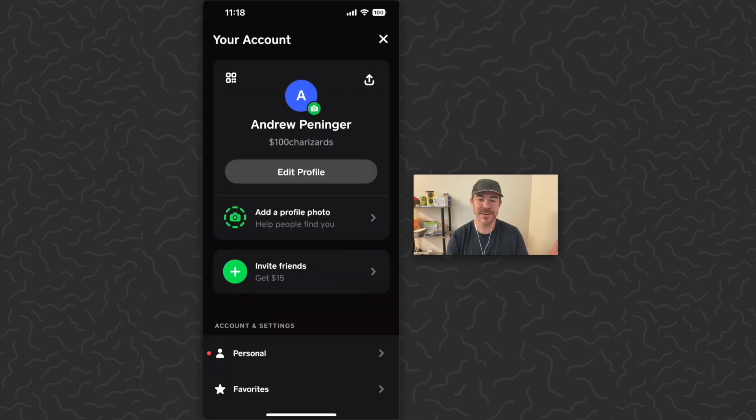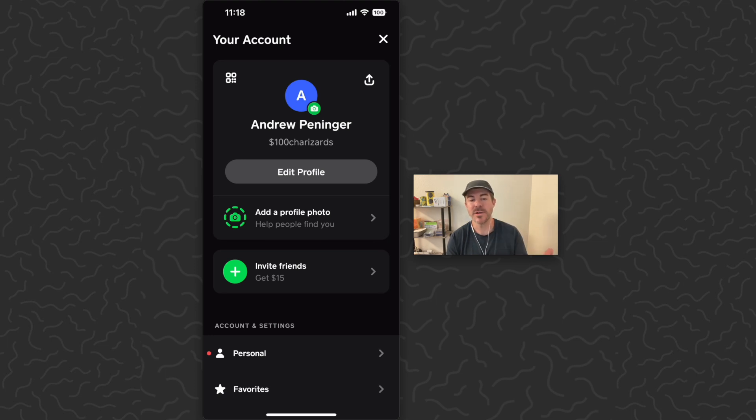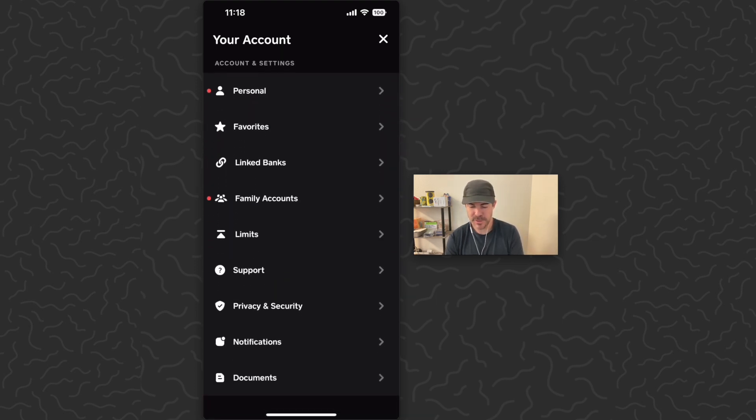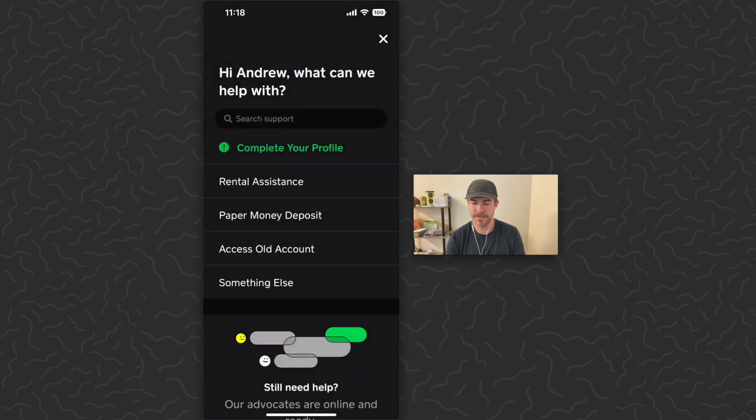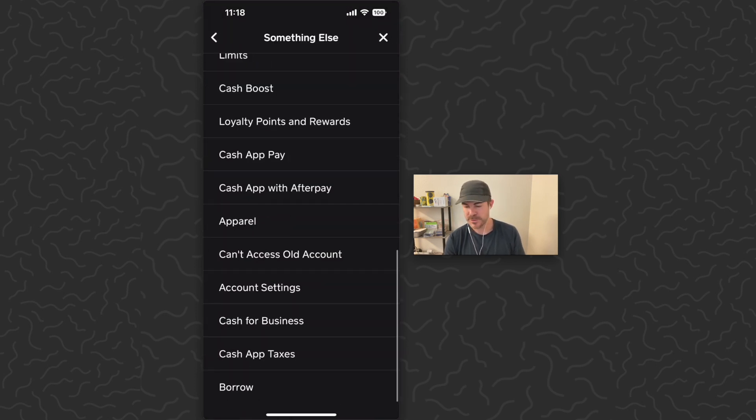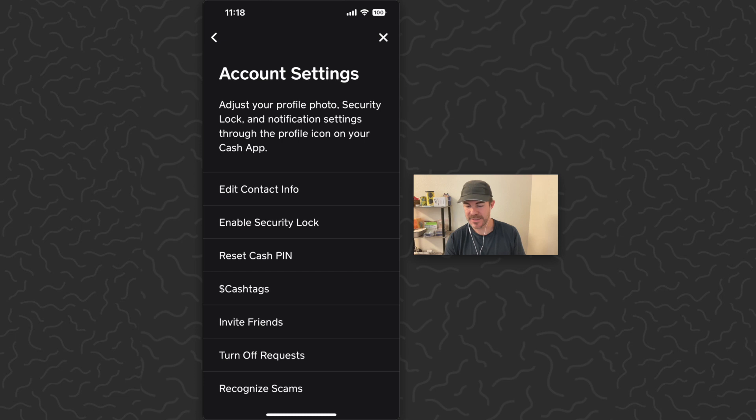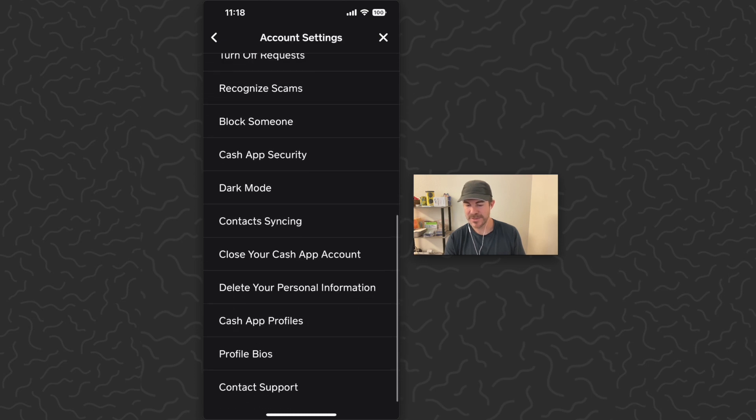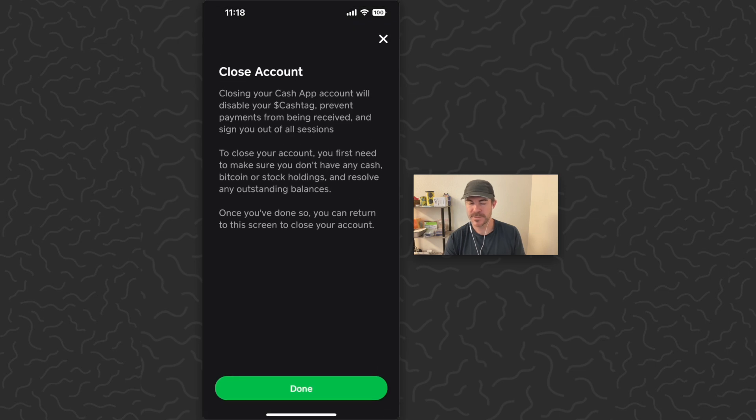By the way, I have a video on how to delete your Cash App account as well if you want to just check that one out, but we'll go through this pretty quick. Go to Support, tap Something Else, scroll down, tap on Account Settings, scroll down and tap Close Your Cash App Account.